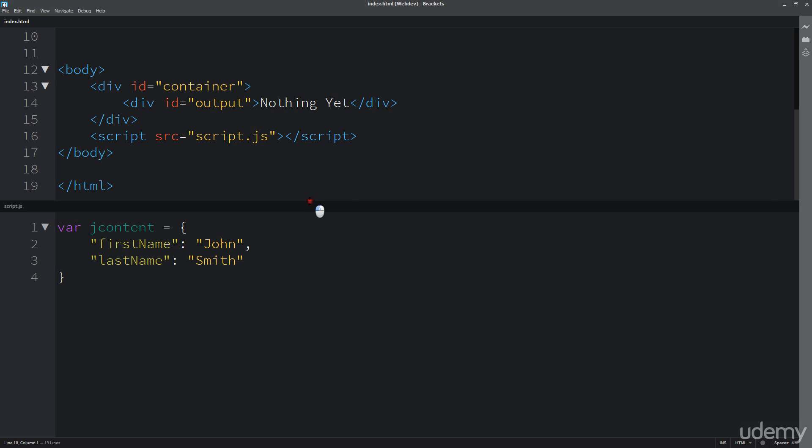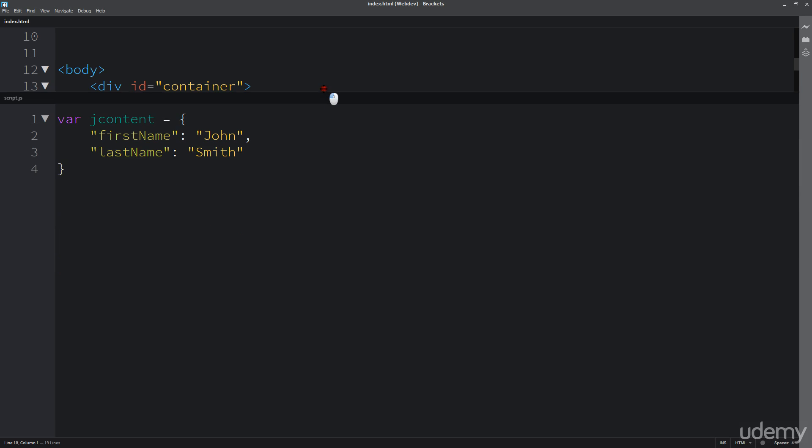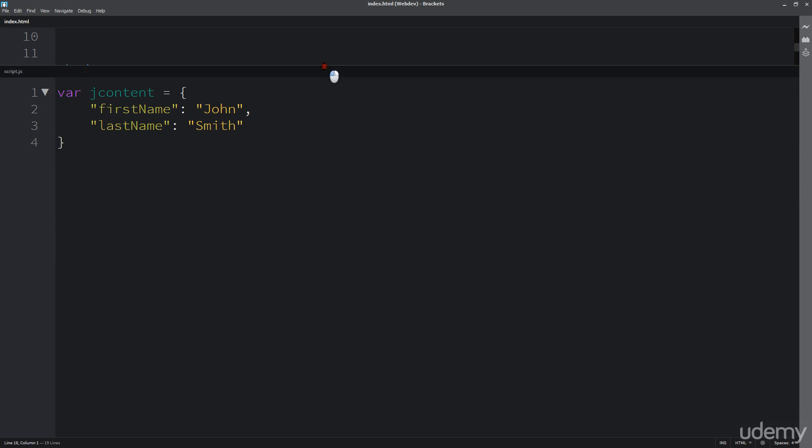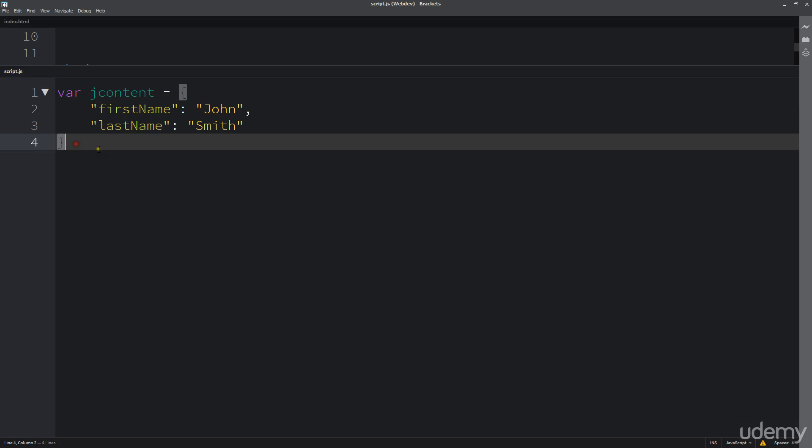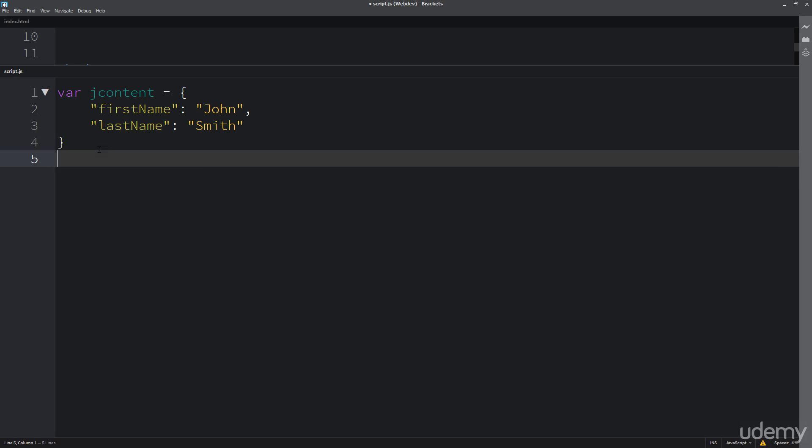So in this lesson, I'm going to show you how we can output some content from JSON into our HTML.